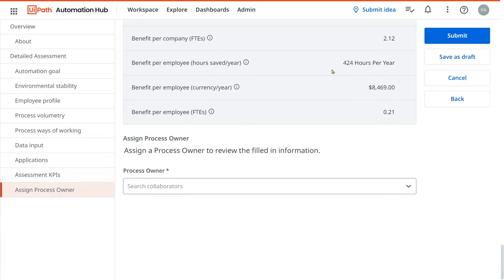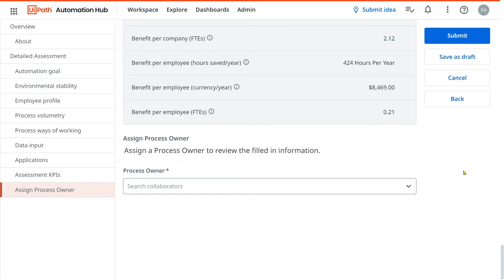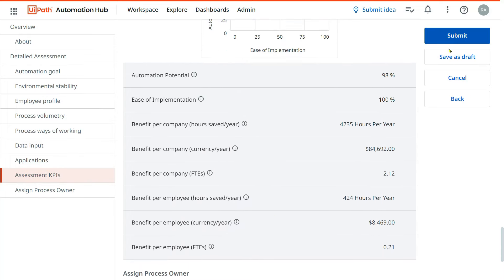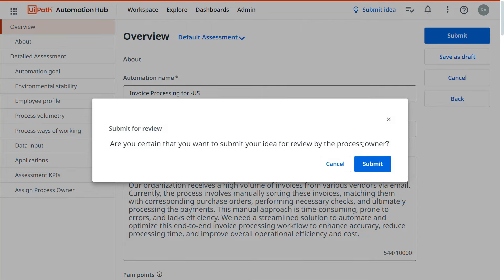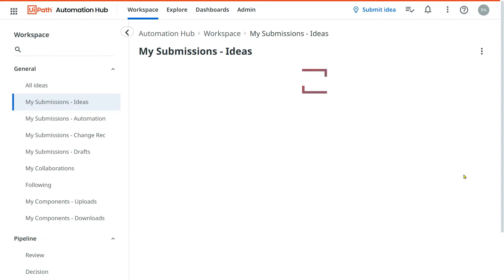Once the business analyst has entered all the data, the final requirement is to assign a process owner who will review the idea. The process owner is someone with the authority to approve the automation, including the cost of development. I'll add my own name as an example, but it should be the person with that authority. Then hit 'Submit' — 'Are you certain you want to submit your idea for review?' — and confirm. The job of the business analyst is done and the idea has been submitted to the process owner.